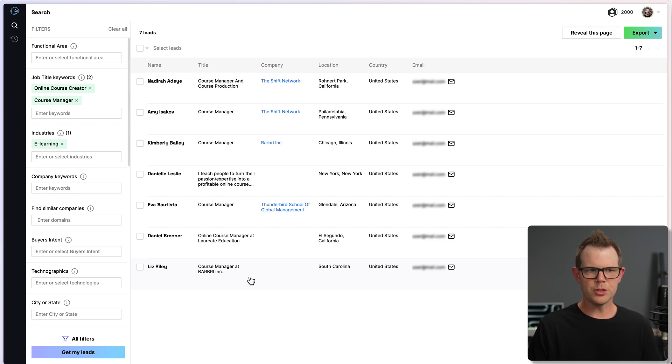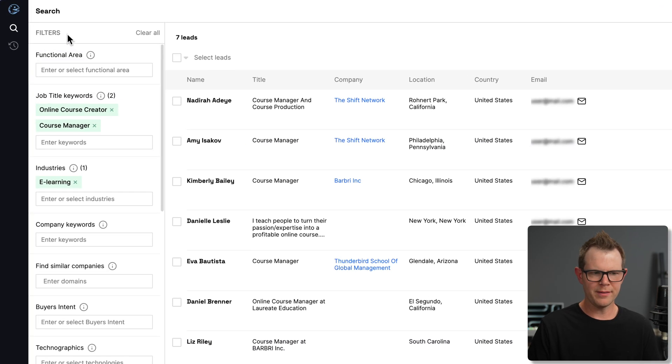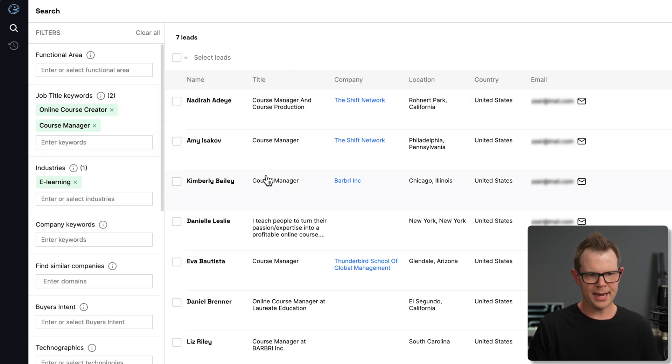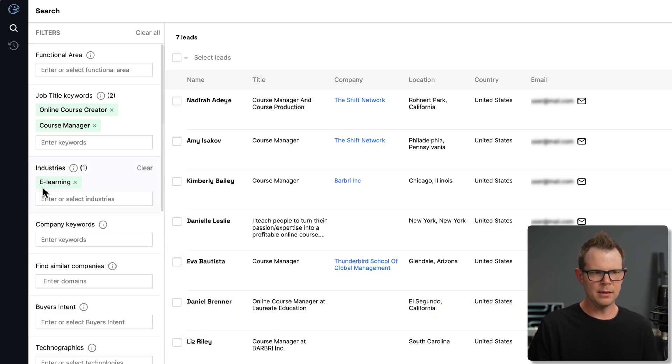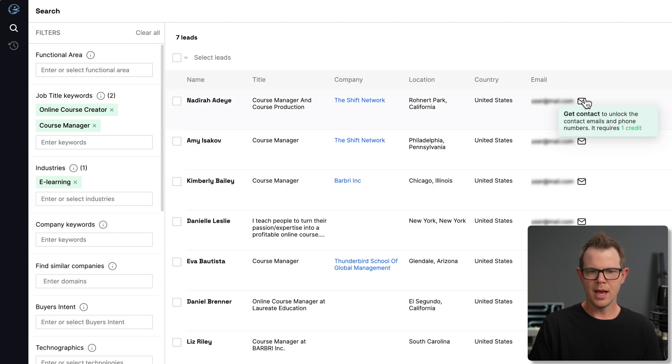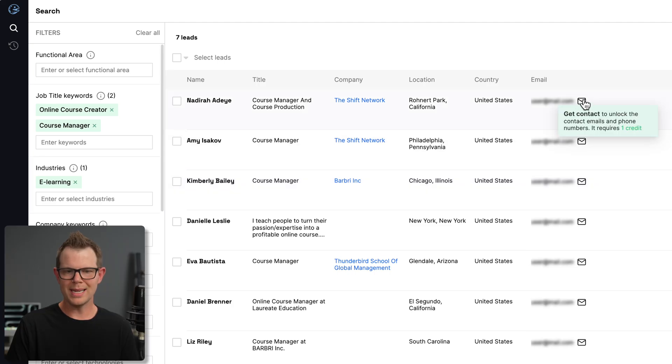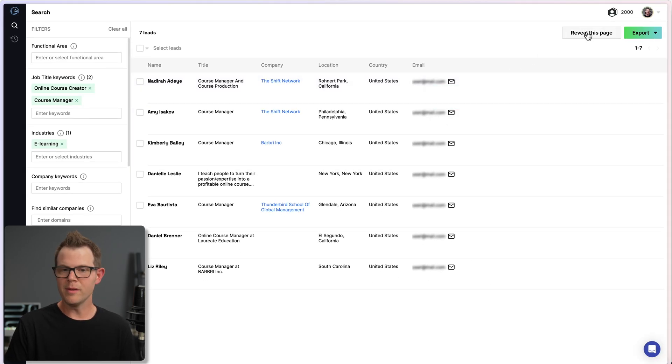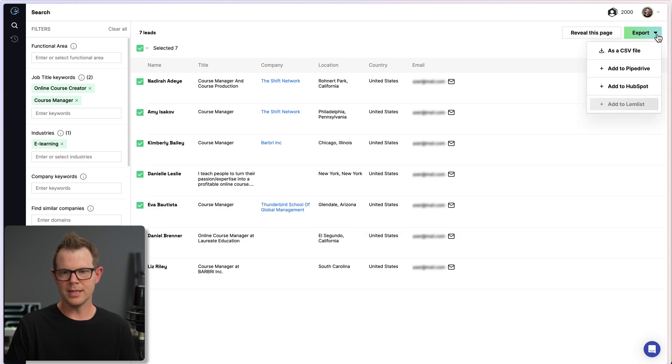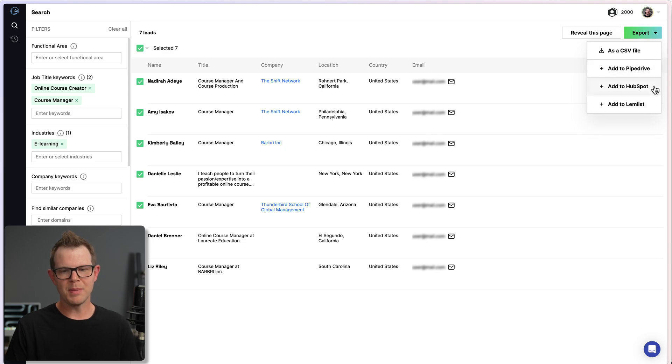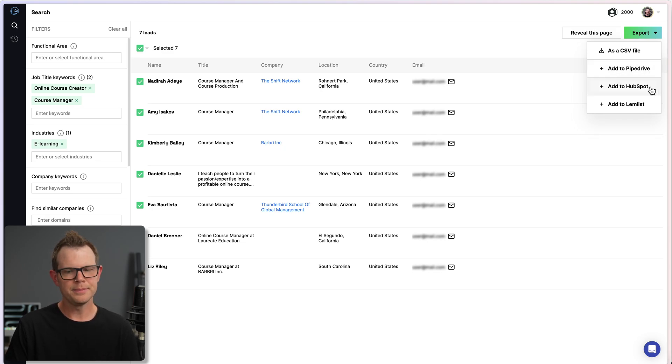What's actually going on on this search results page? It's a lot more traditional than the overall AI search experience. You can see over here, I've got some filters. It's kind of pre-filled those in for me. Online course creator and course manager, so it's searching for that job title over here, and then under industries, it's selected e-learning for me. If I wanted to contact these people, I've got a few ways I could do that. I could click right here to get the contact, and it's going to use up one of my 2,000 credits. I could also reveal the entire page and then export them to a CSV file or do a direct integration with Pipedrive, HubSpot, or Lemlist, former AppSumo deal, by the way.